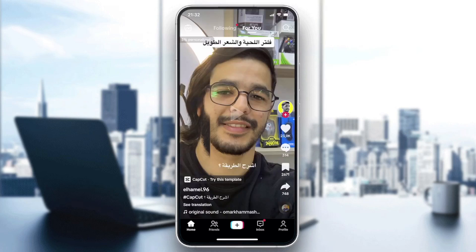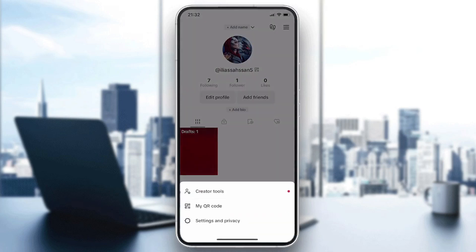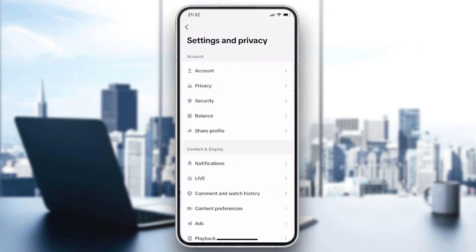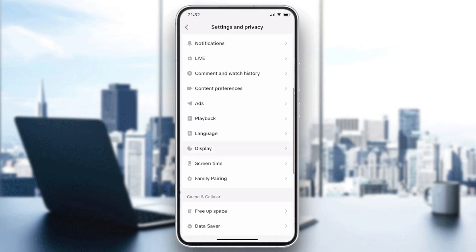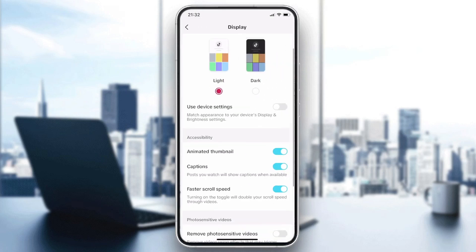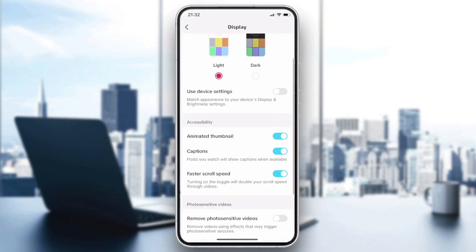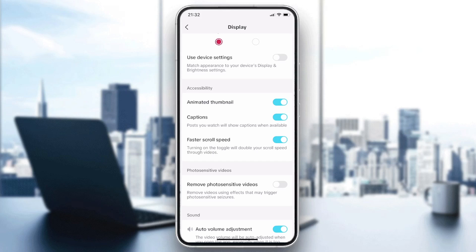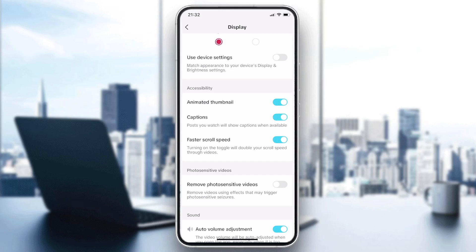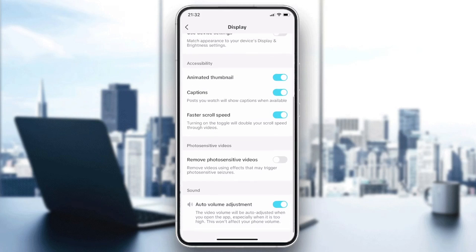After logging in, go to Settings and Privacy. Scroll down and find Display, then tap on it. You can choose dark mode or light mode, but the important setting here is the Caption button. Make sure that captions are enabled, and that will solve the problem.